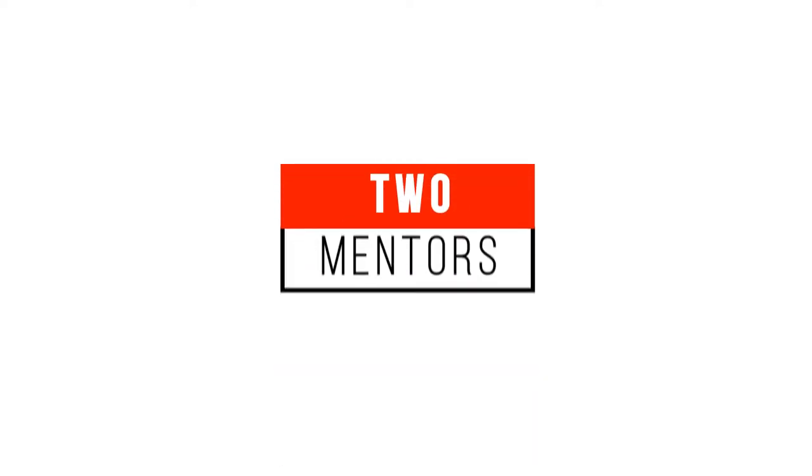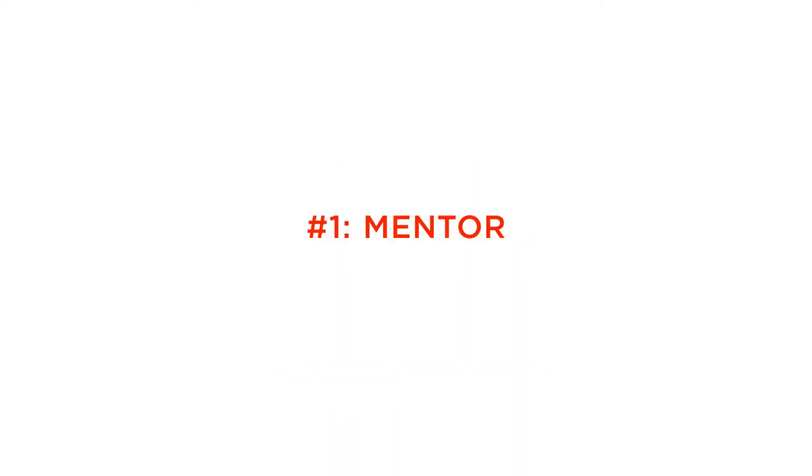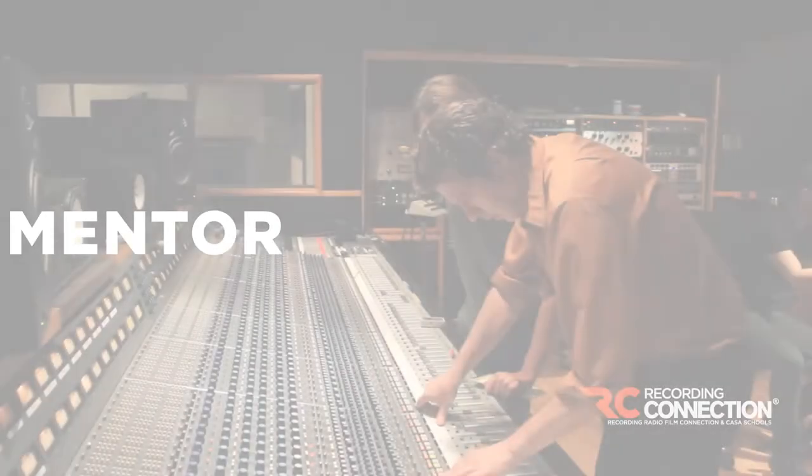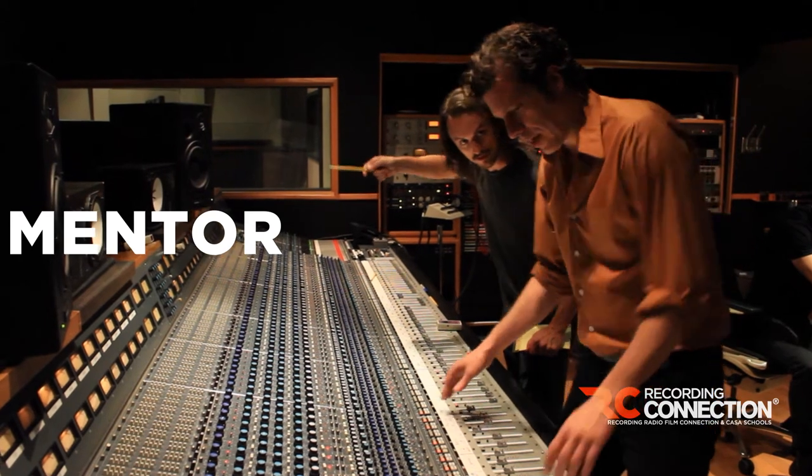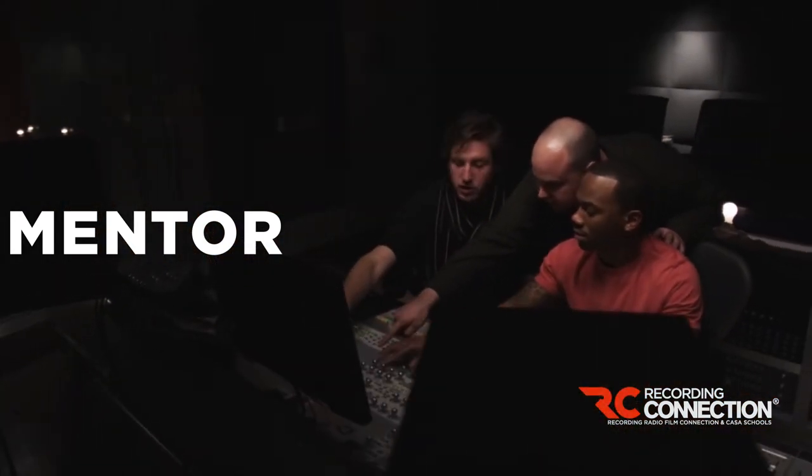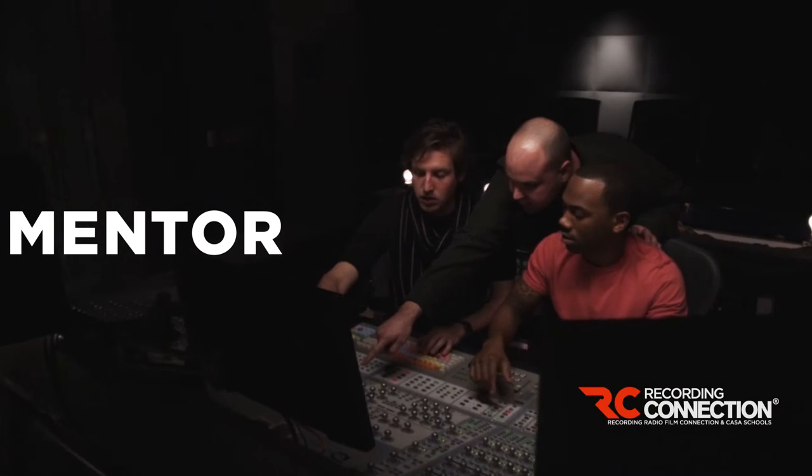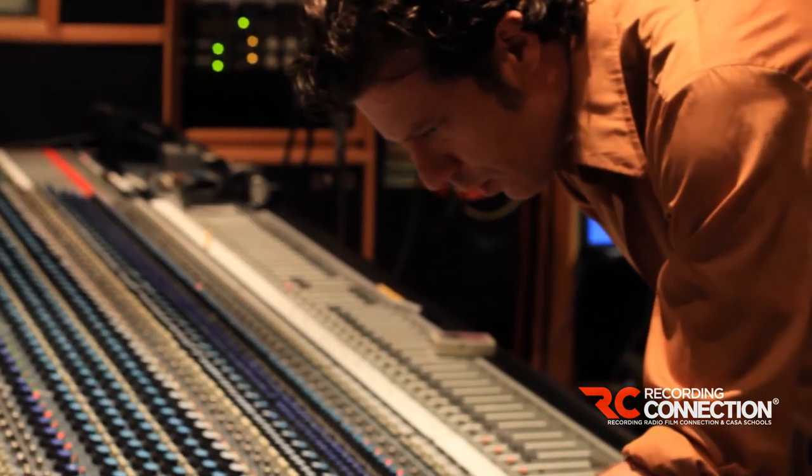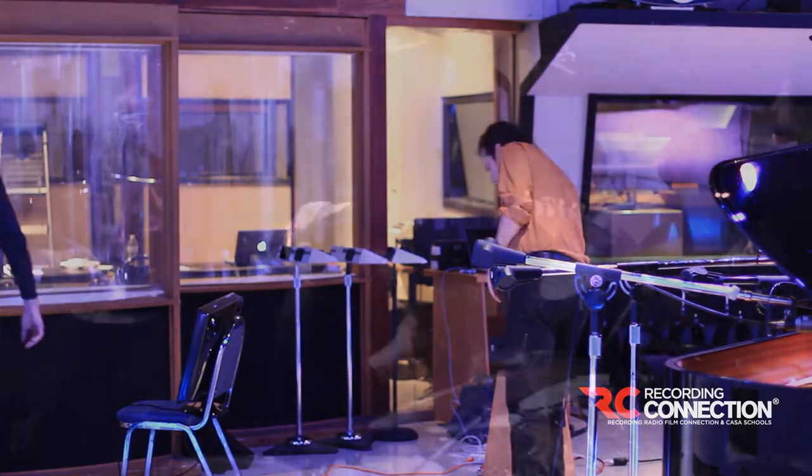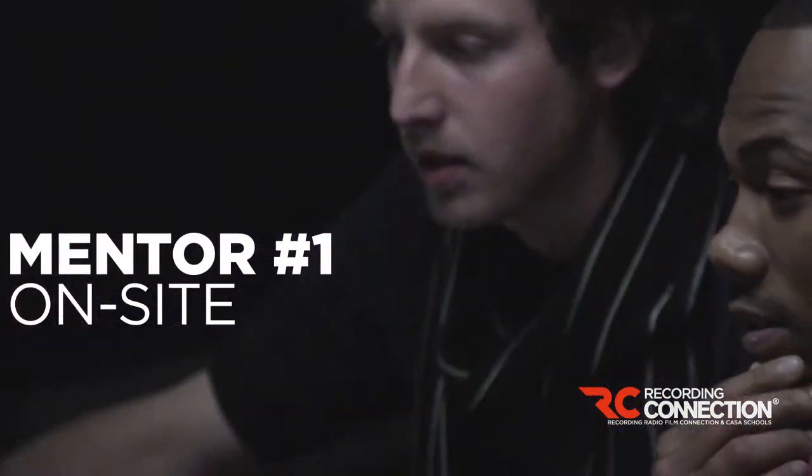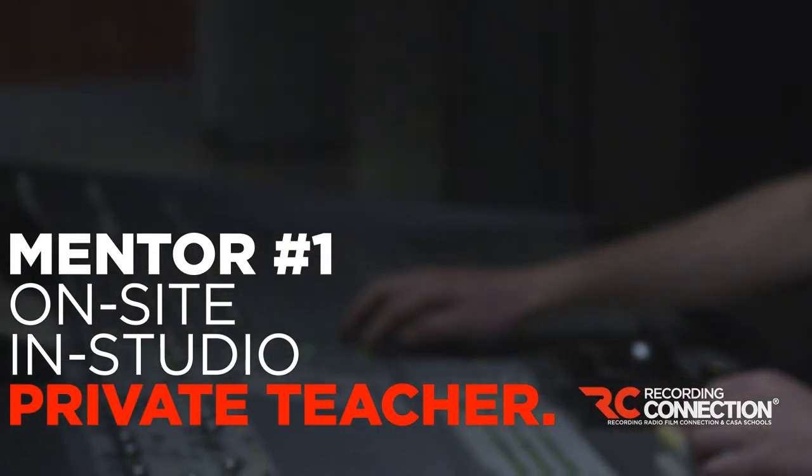With the recording connection, you get two mentors. For the purpose of clarity, we call one your mentor and the second one we call your academic facilitator. Here's how it works. Your mentor is the professional we talked about who is an actual audio engineer, music creator, or music producer. You visit your mentor at the recording studio a minimum of 10 hours per week. This mentor can see you more. He can see you 20 hours per week. Some have even gone 40 hours per week. You can take this program essentially part-time or full-time. But it's very important to understand that first mentor is your on-site, in the recording studio, private teacher.